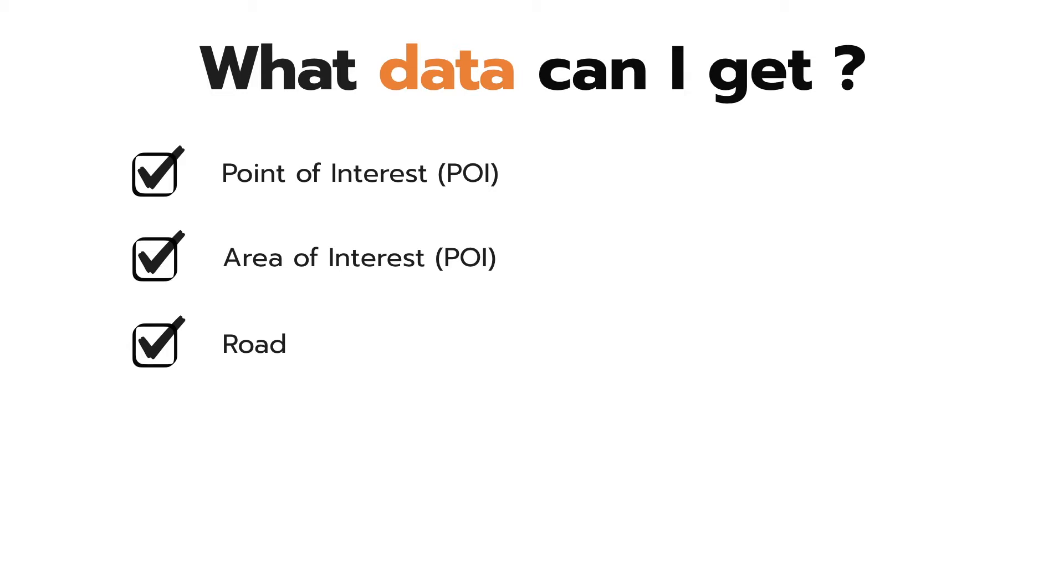It has two types of downloads. One, you can download data for a specific area or boundary. Two, you can download whole data of a continent or country.